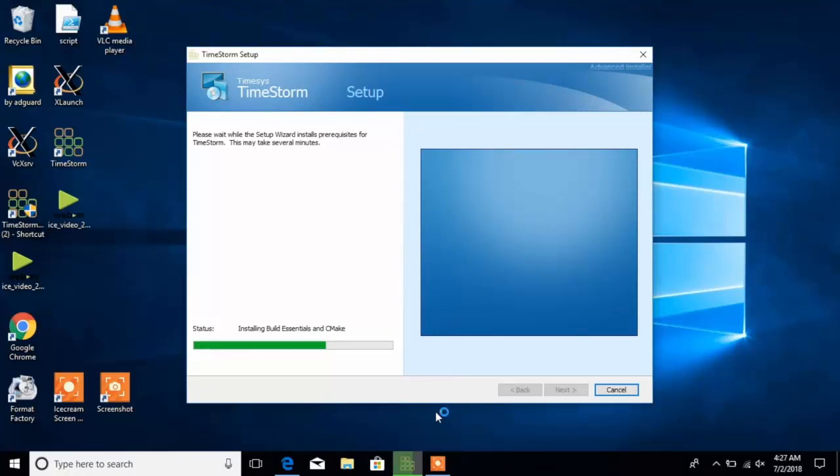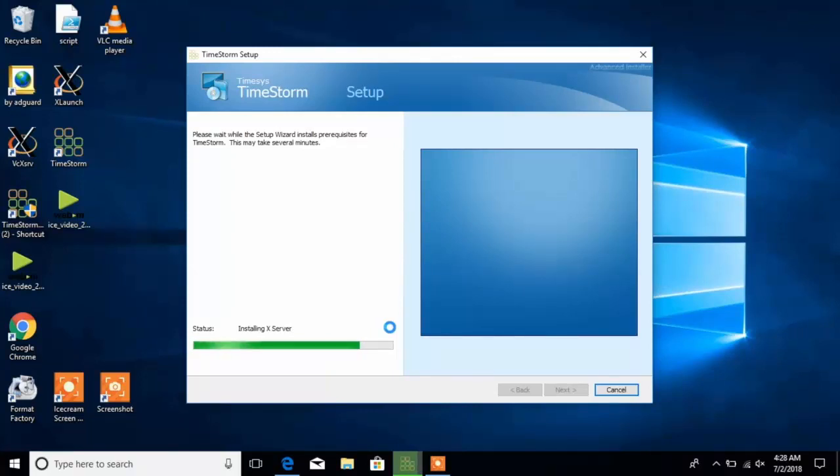In the next step, TimeStorm installer installs Build Essentials and CMake which provide baseline functionality for TimeStorm features.